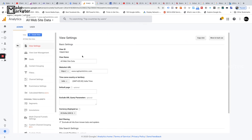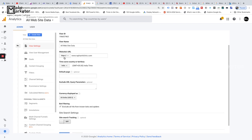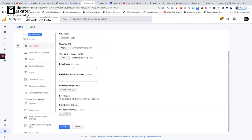In the view level settings you'll find the view ID, the view name, your website URL, and the country. The 'Default Page' setting is useful when a site has two URLs serving the same content — for example, abc.com and abc.com/index.html. Because two URLs exist, Google treats them as separate lines. You can set index.html as the default page so Google consolidates them properly.